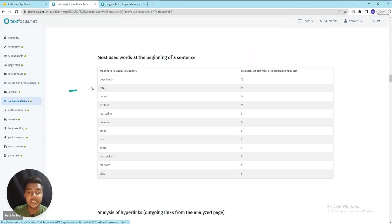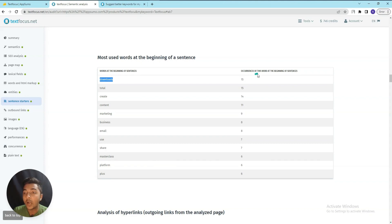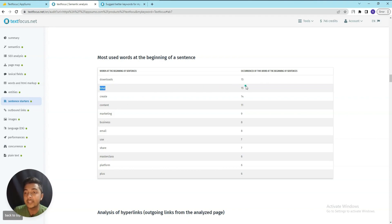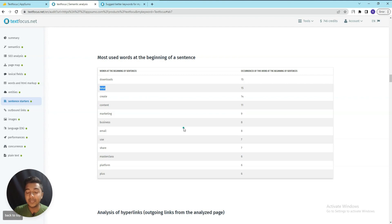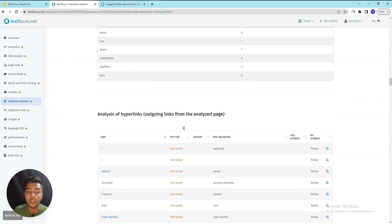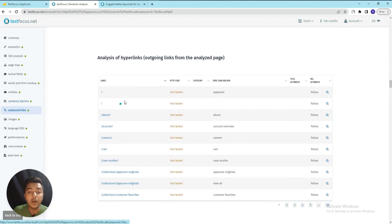They also have a Sentence Starters section where you can see which words appear at the beginning of sentences and how many times. For example, the word 'download' occurs at the beginning of a sentence 15 times.